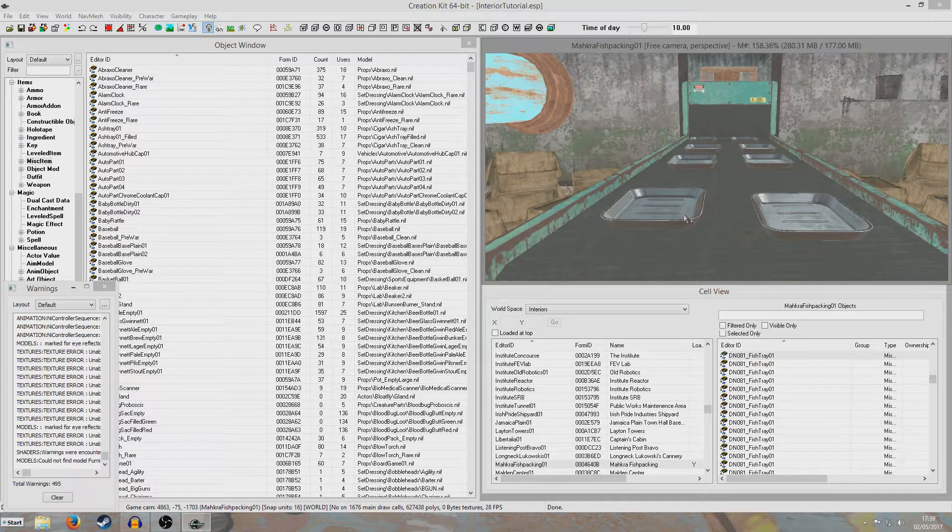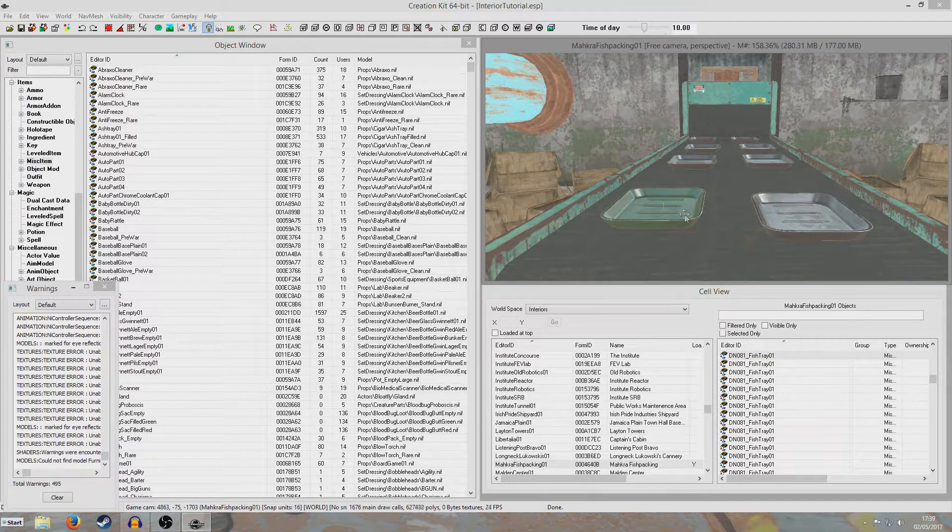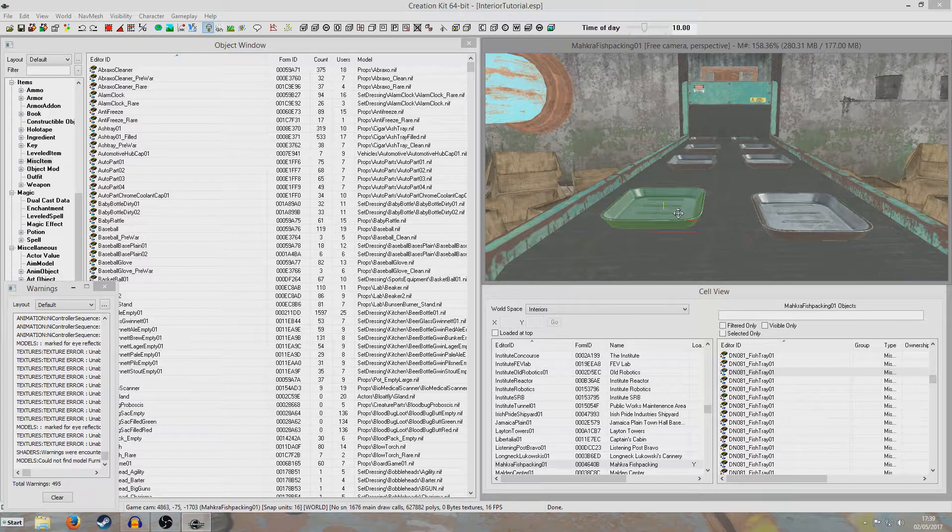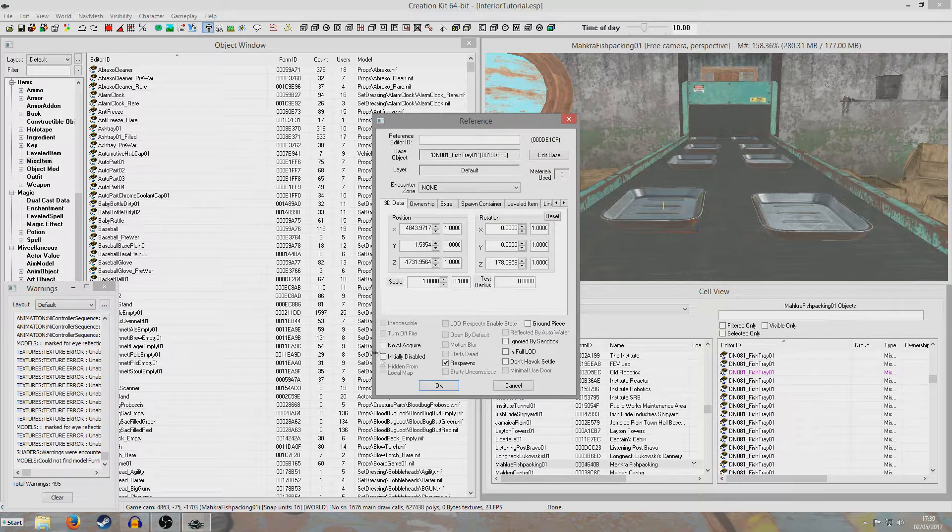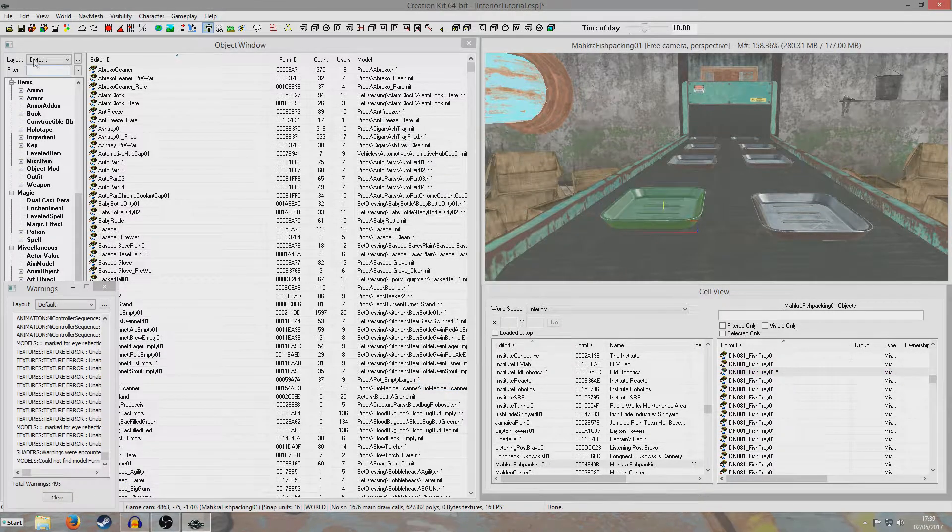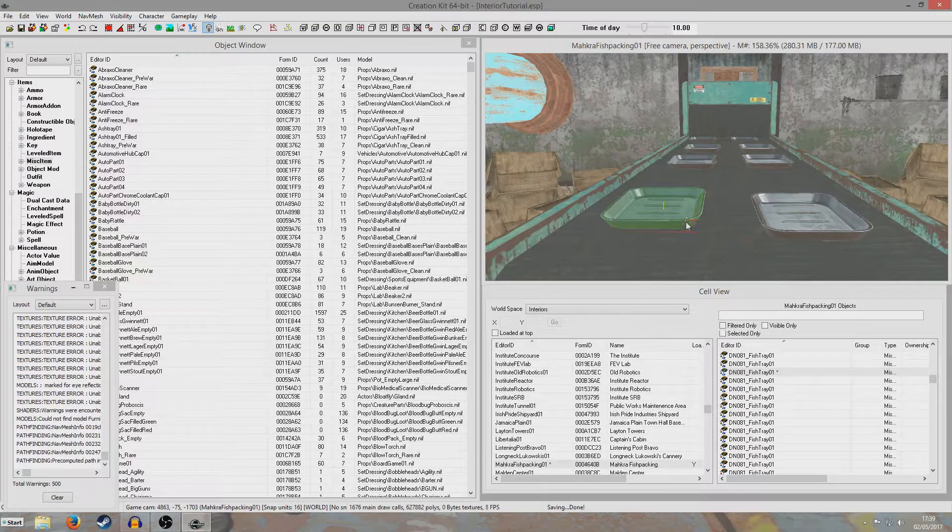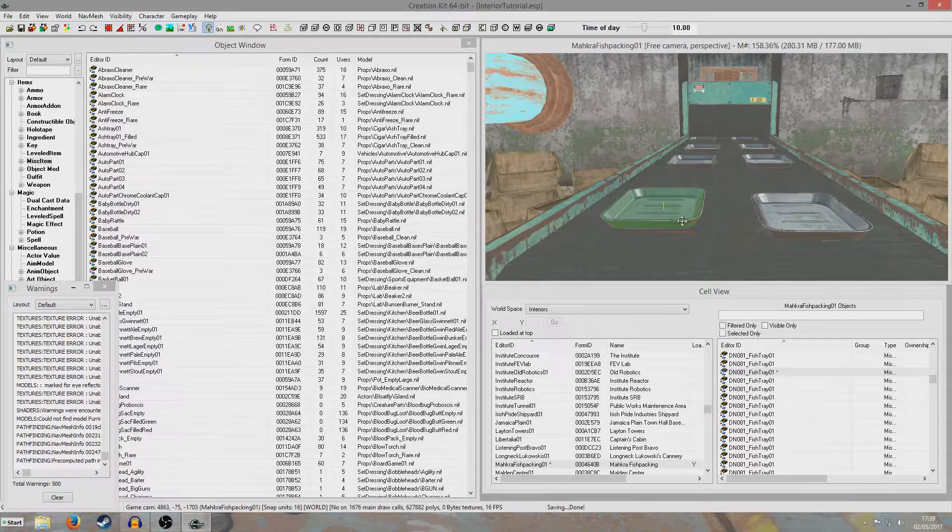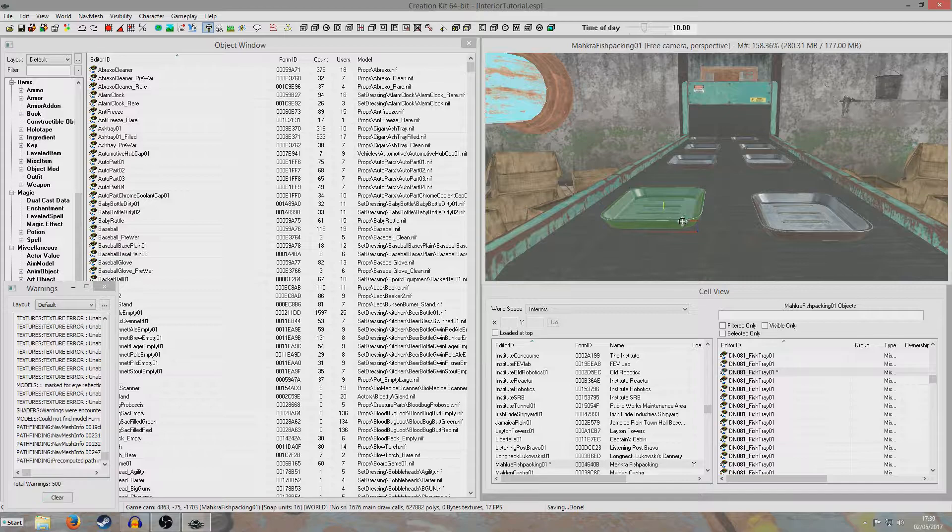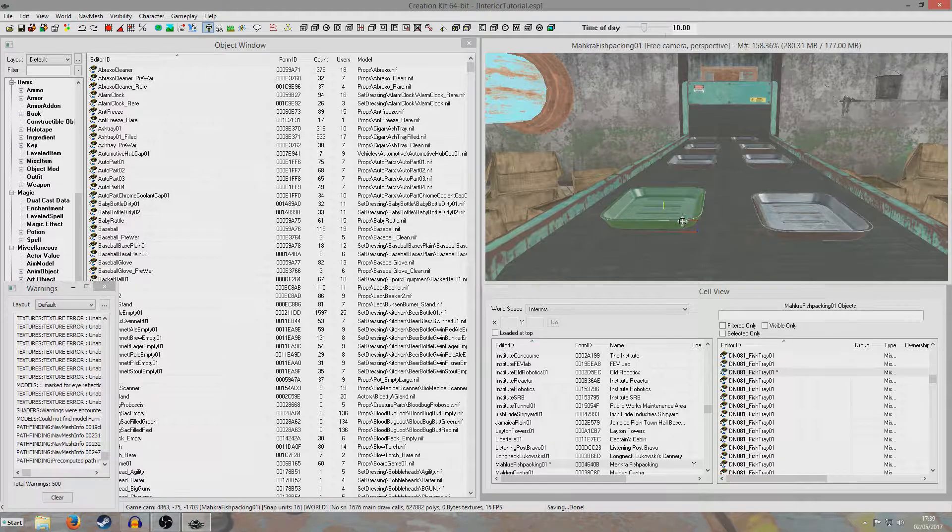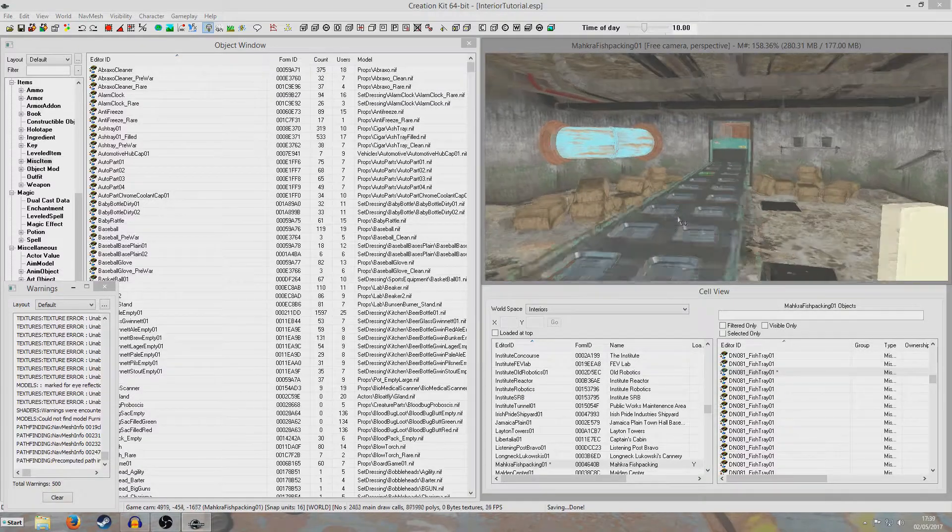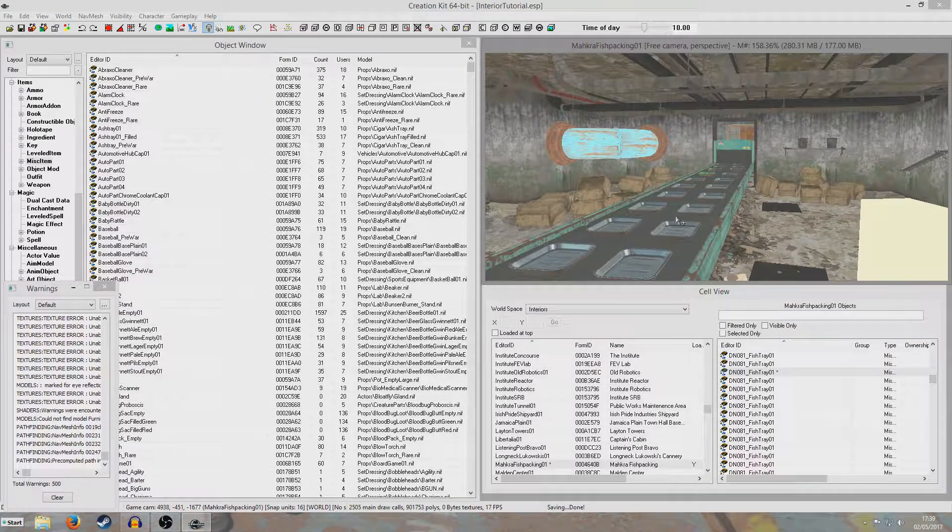If you do want to delete a vanilla reference, well my advice would be don't. If you want to make a vanilla reference not appear in the game, your best bet is to just initially disable it. That is far better than actually deleting it. Because then at least if it's used by another mod it's not going to cause like a crash. It'll just be invisible when the player gets there. So hopefully that was useful and hopefully that was clear. Thank you for watching and goodbye.